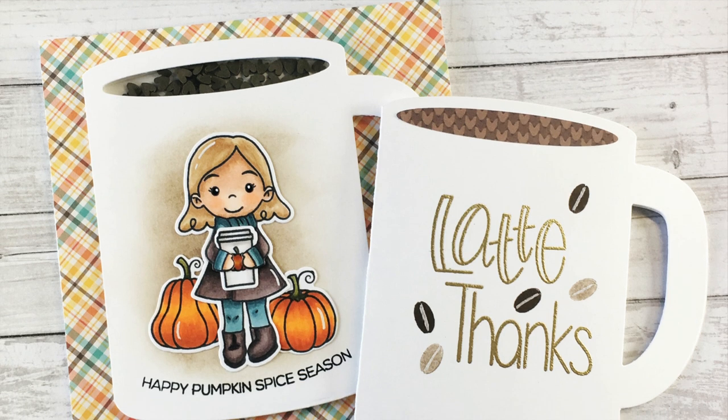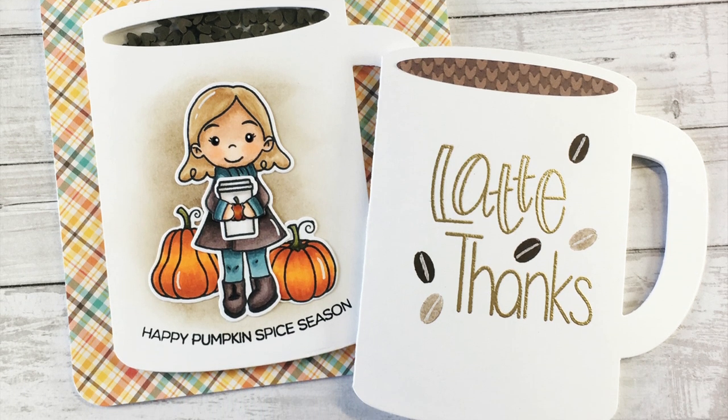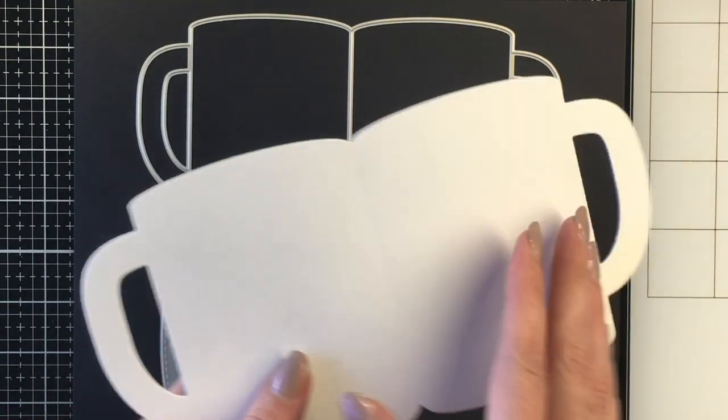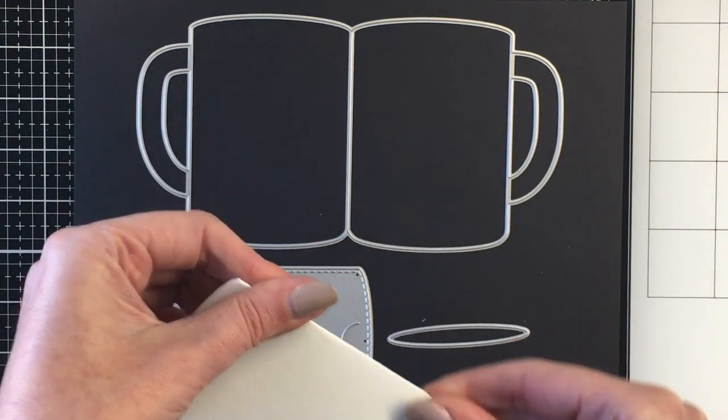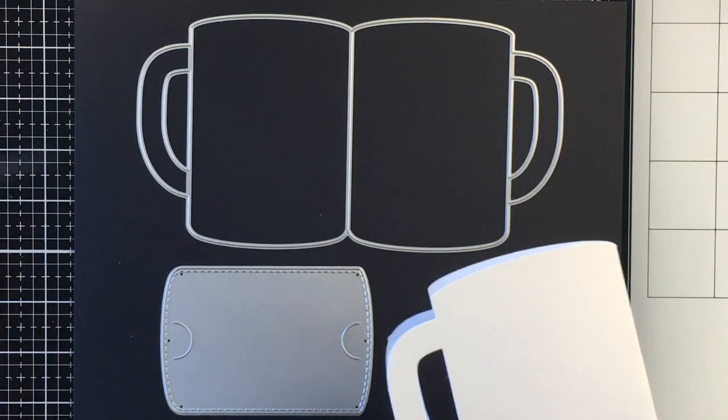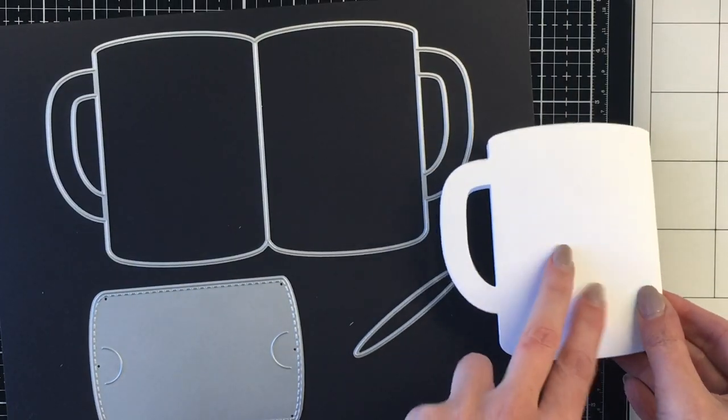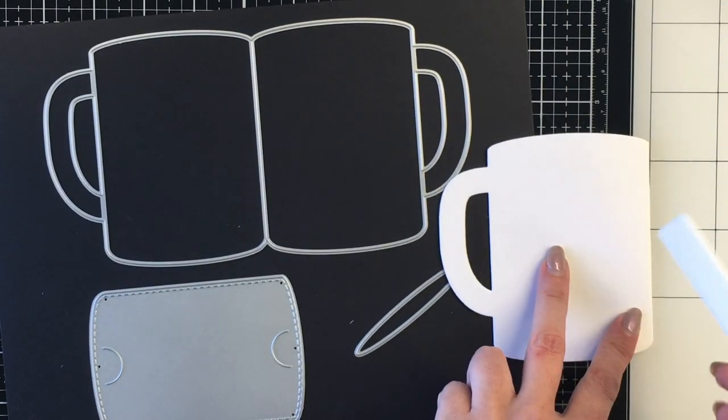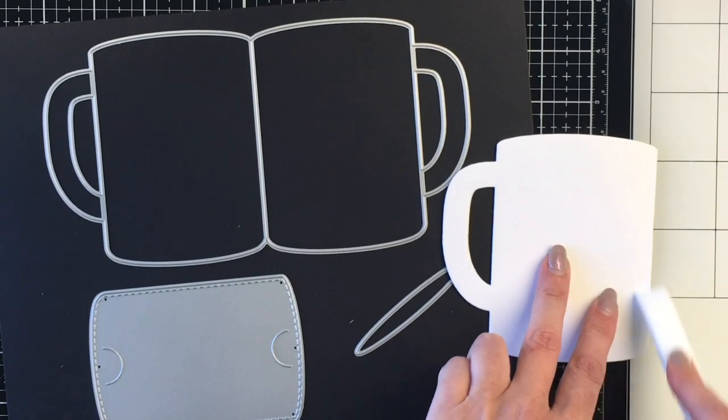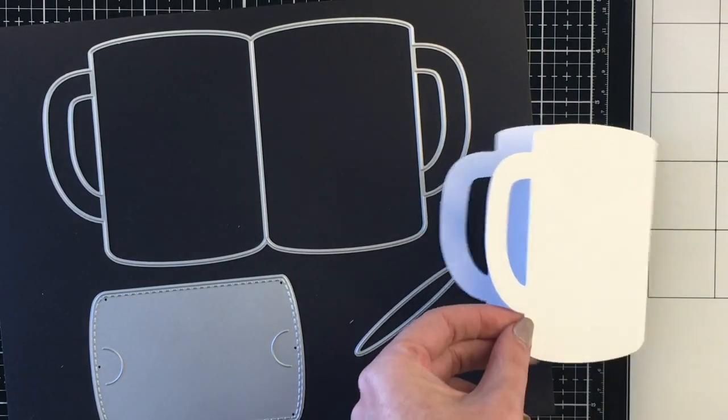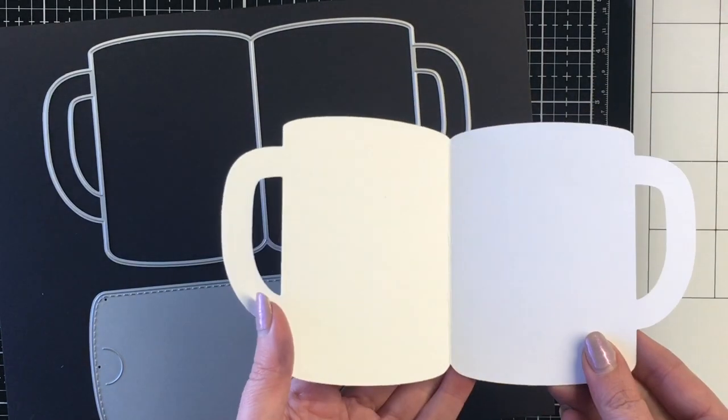Hello everybody, it's Jen. I have another design team project for Trinity Stamps today. I'm going to be featuring the new coffee mug card dies. I'm just showing you here the dies that come in this particular set. You get this really awesome coffee mug die here that you can fold in half.